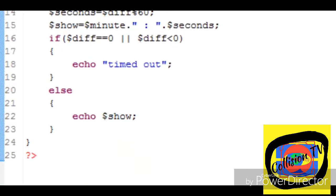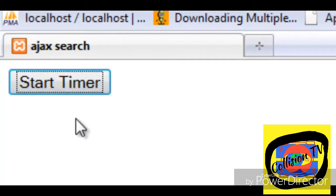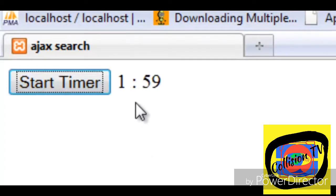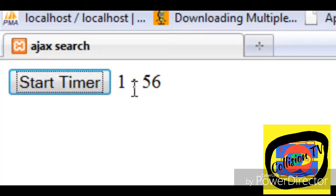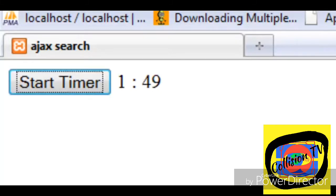So if you preview the script in a web browser it will look like this. When you click on start timer button it will start a timer. You can see that at every second the value of the timer is decreased - that is, the difference is shown here.